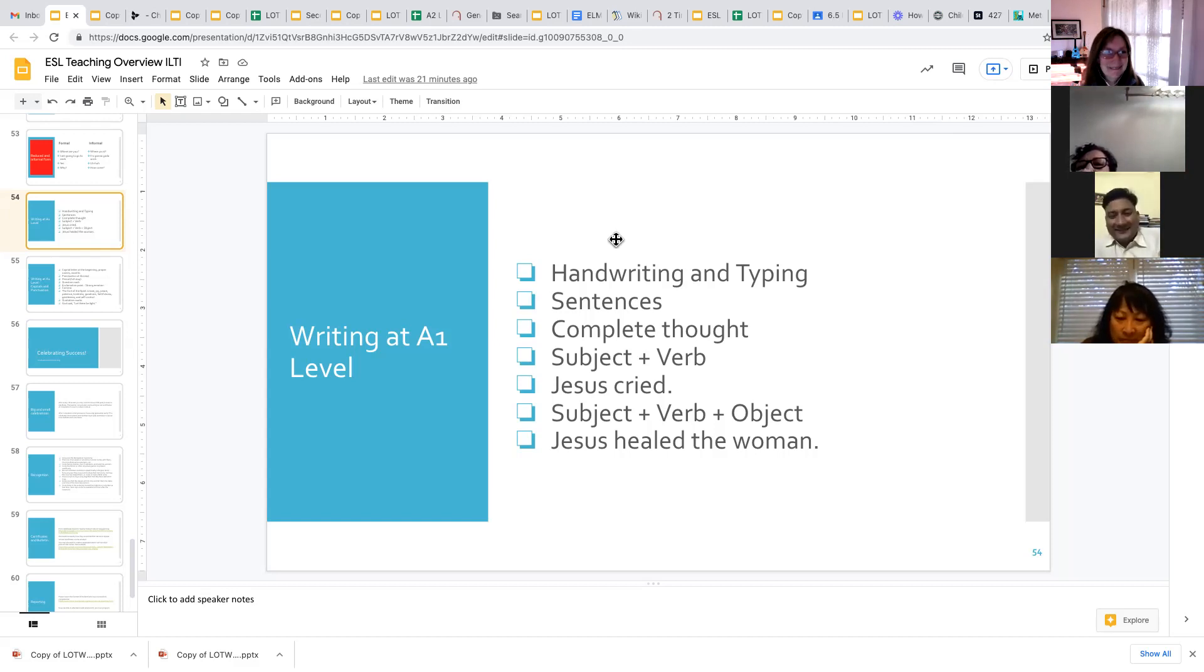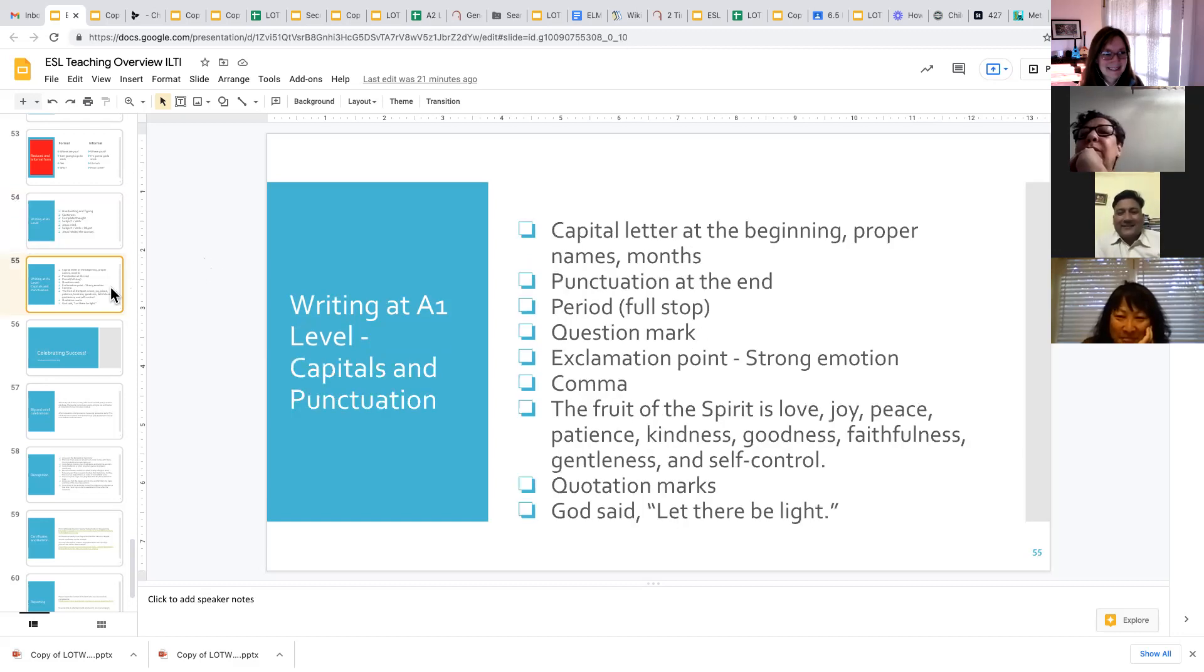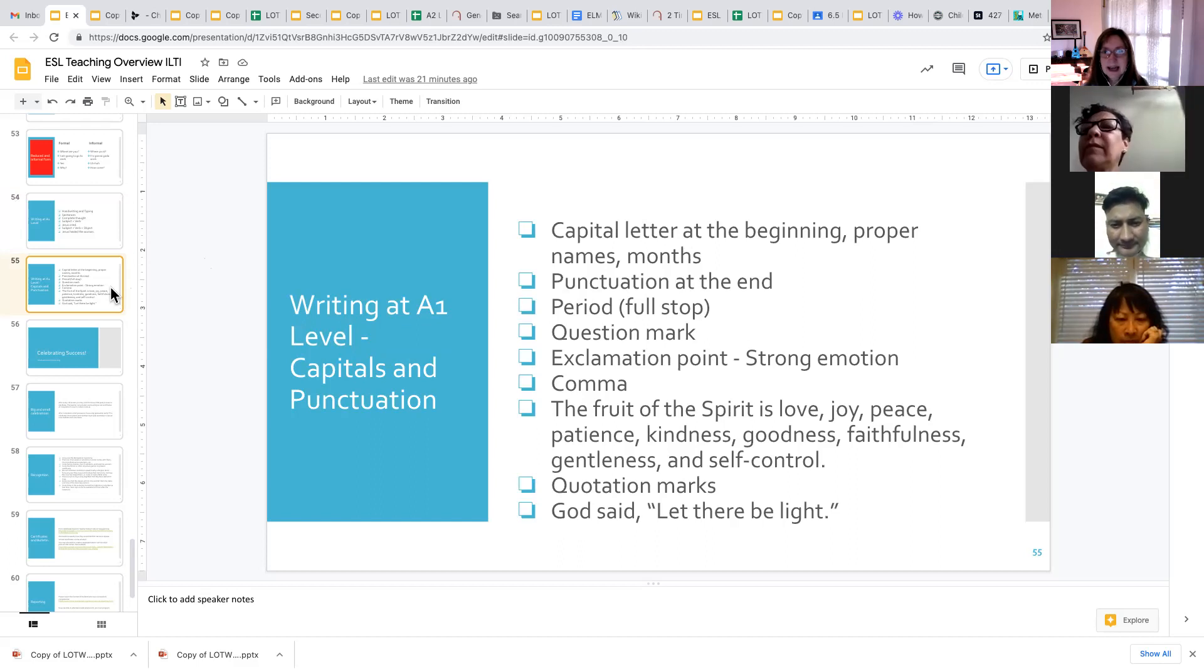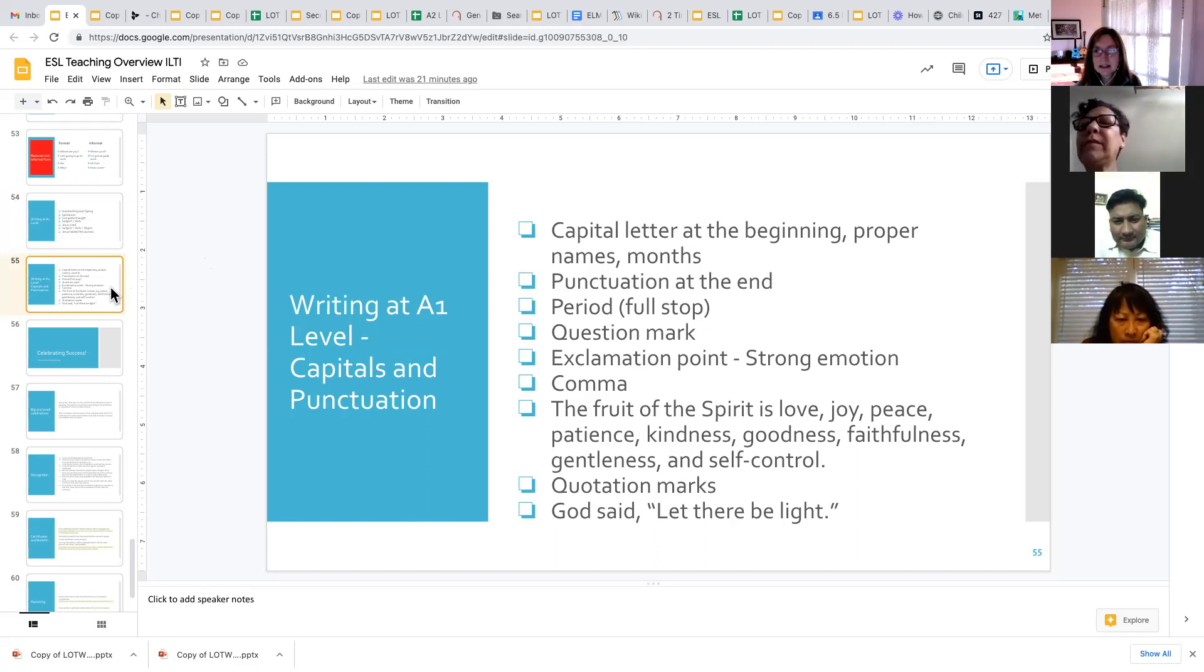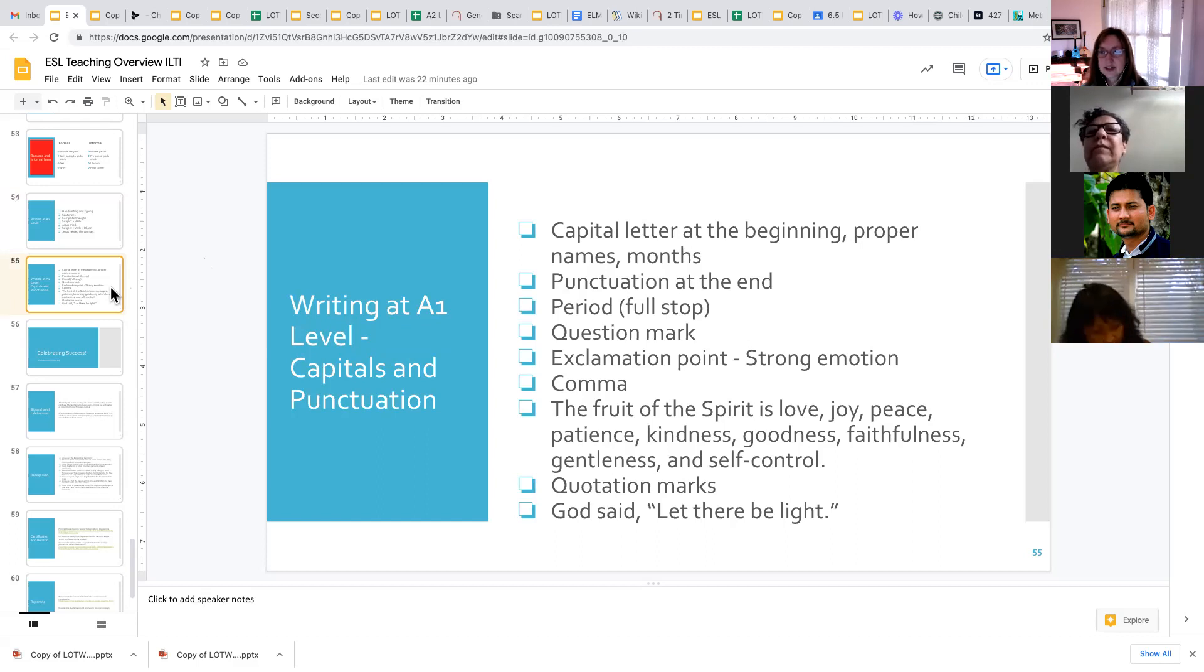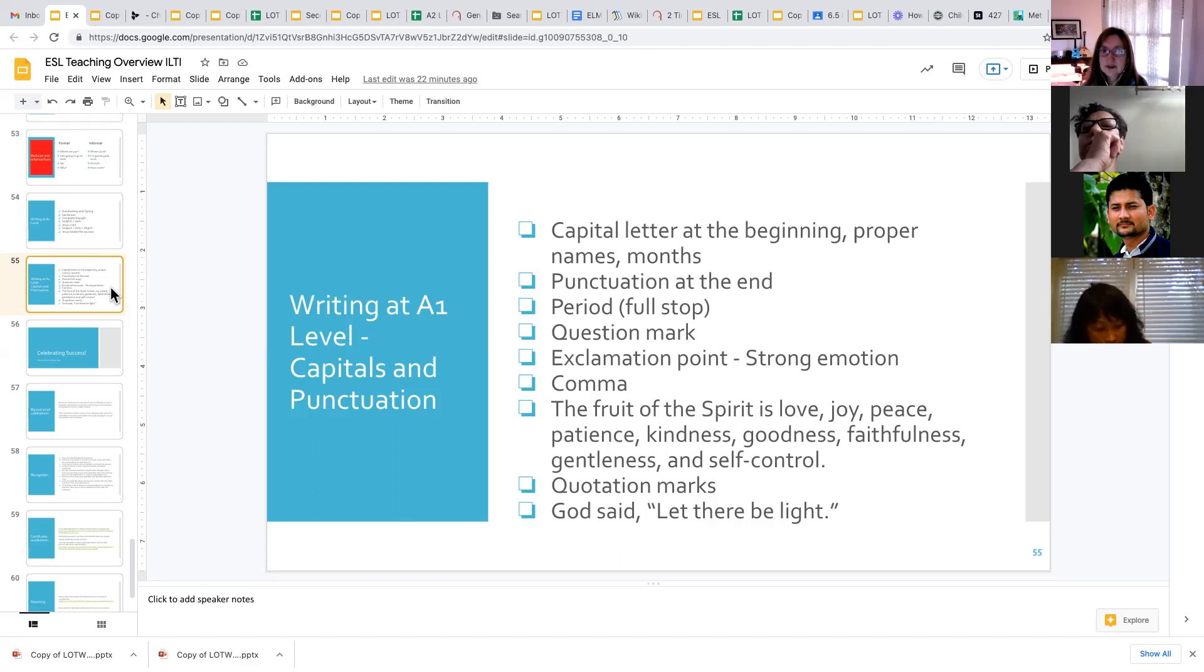So it is important to be able to write clearly and legibly. All right, now to get into a few more of the specifics that we teach in writing at the A1 level. An important concept is for them to understand the difference between capital letters and lowercase letters, or sometimes we call those uppercase letters and lowercase letters.